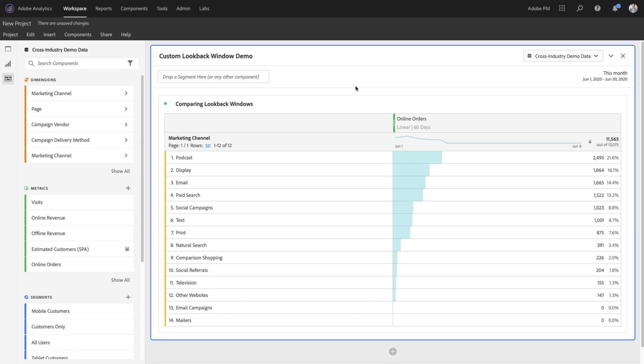I can now analyze online orders that occurred in my reporting window, but consider touchpoints that occurred up to 60 days prior to the actual conversion event.